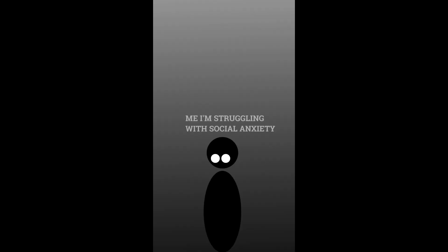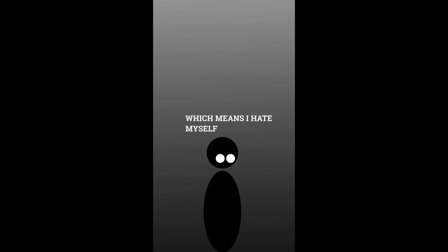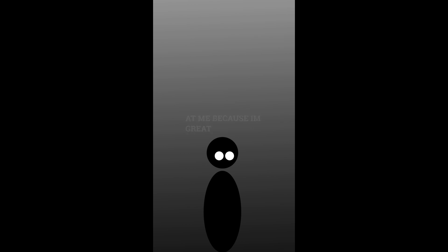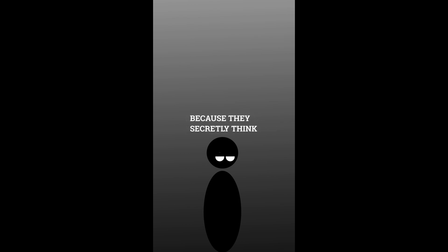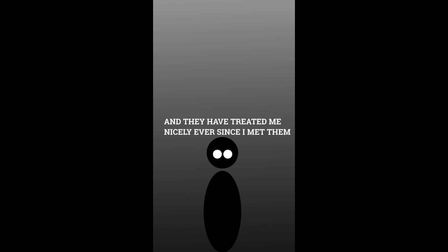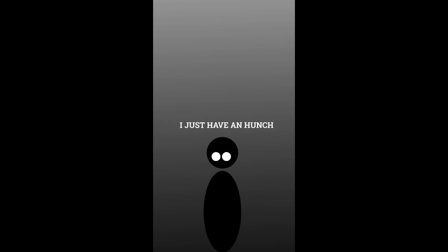I'm struggling with social anxiety, which means I hate myself and think everyone hates me too. Oh no, I don't think everyone is looking at me because I'm great. I think they're severely judging me because they secretly think I'm more worthless than a dead clown, even though I have no proof that's what they're thinking and they've treated me very nicely ever since I met them. I just have a hunch.